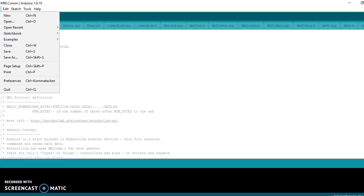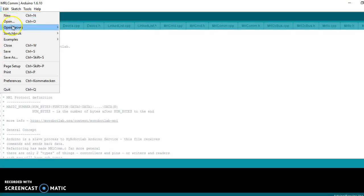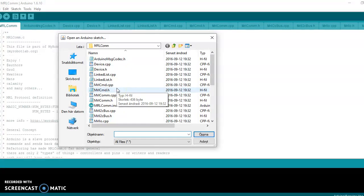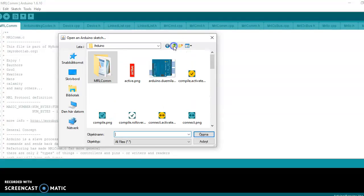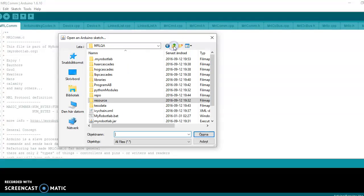Now you will need to locate the sketch, and you do it with open. I'm already in the directory where I have it, but I will show you the path. So I will go up a little bit here.